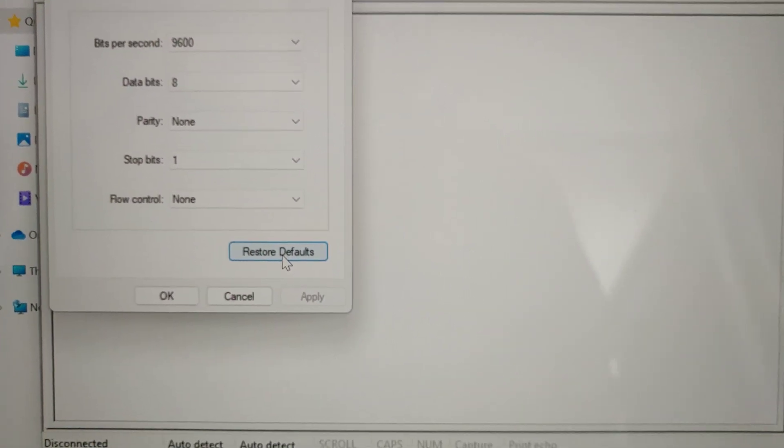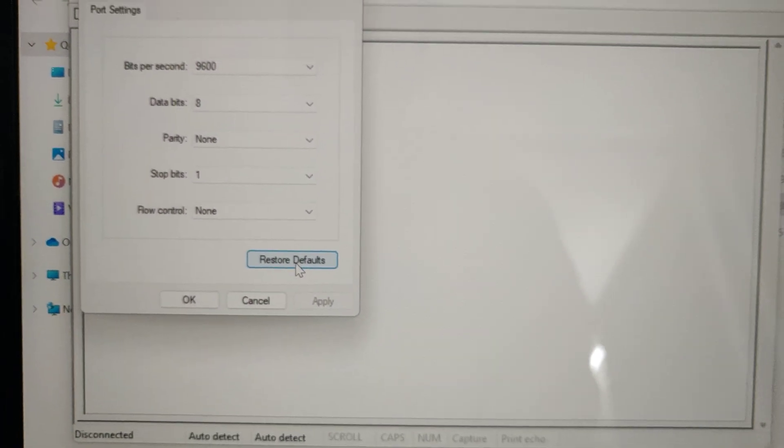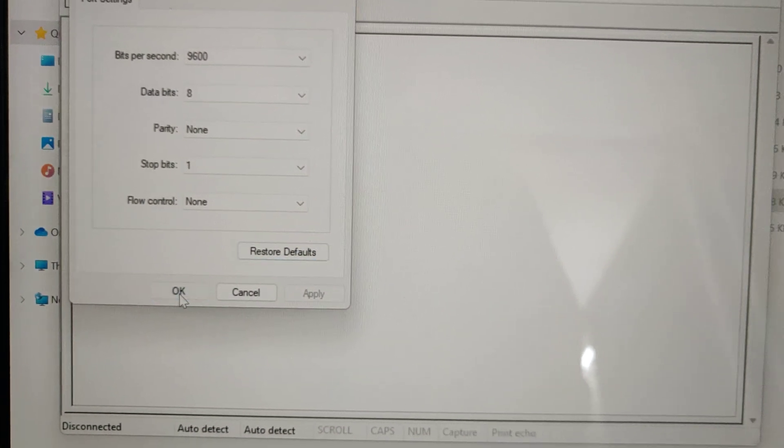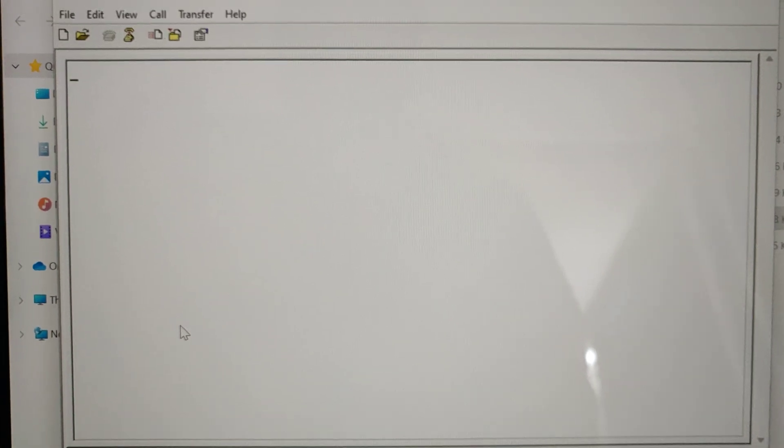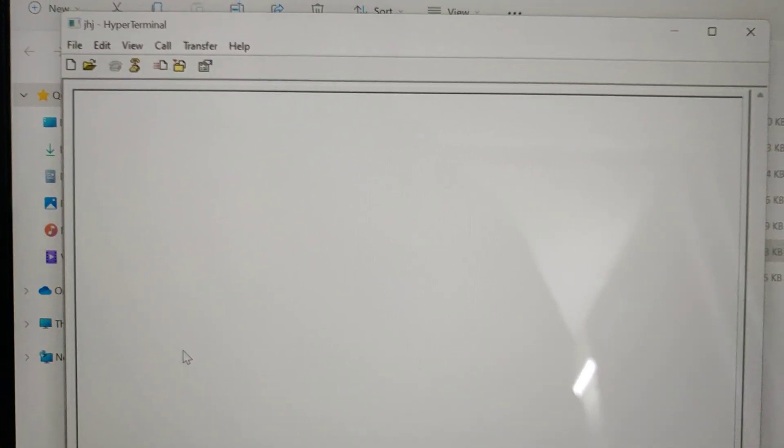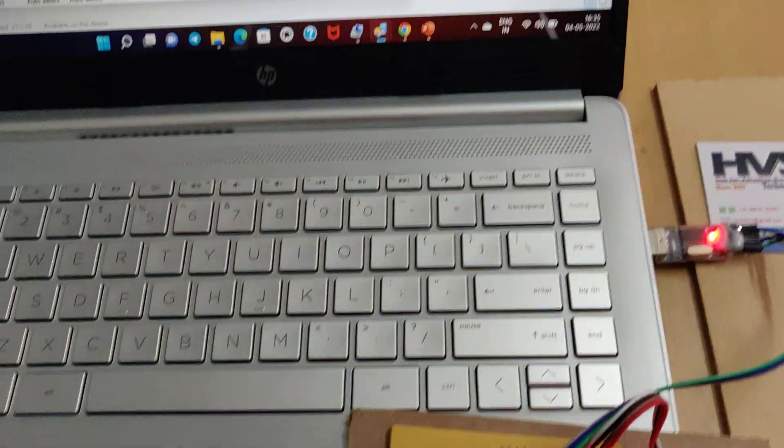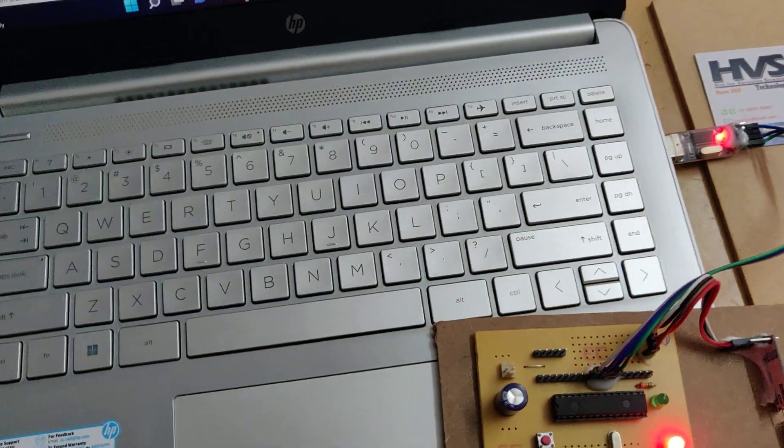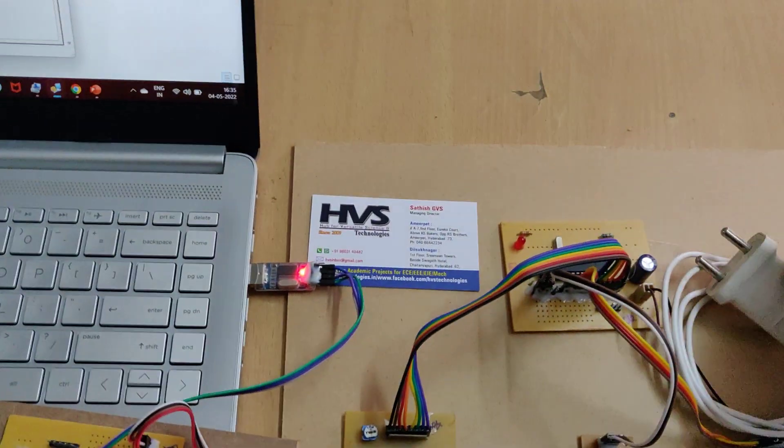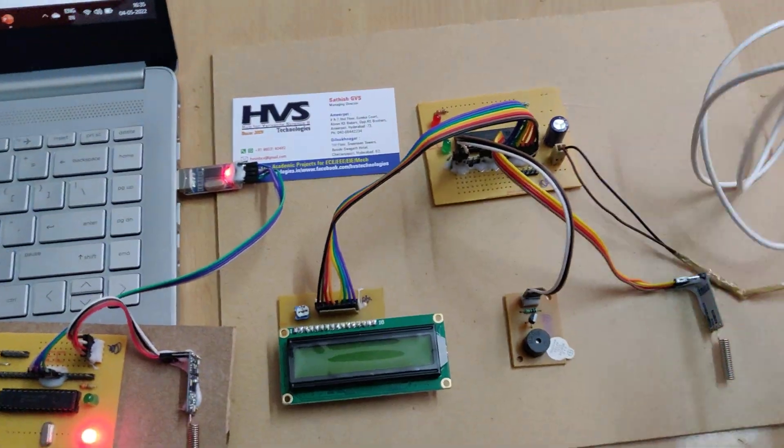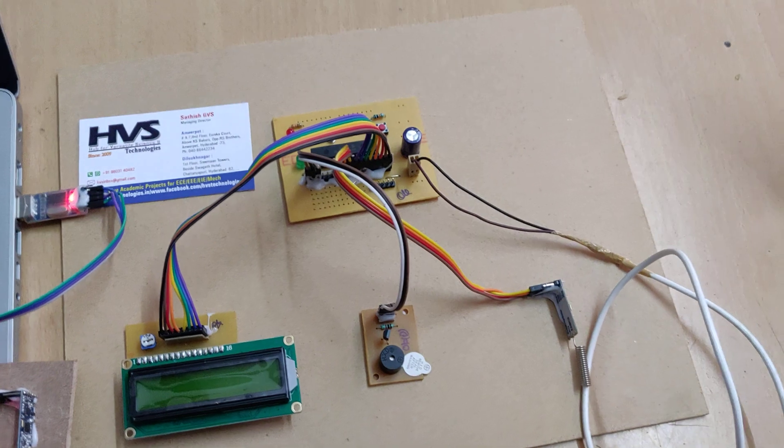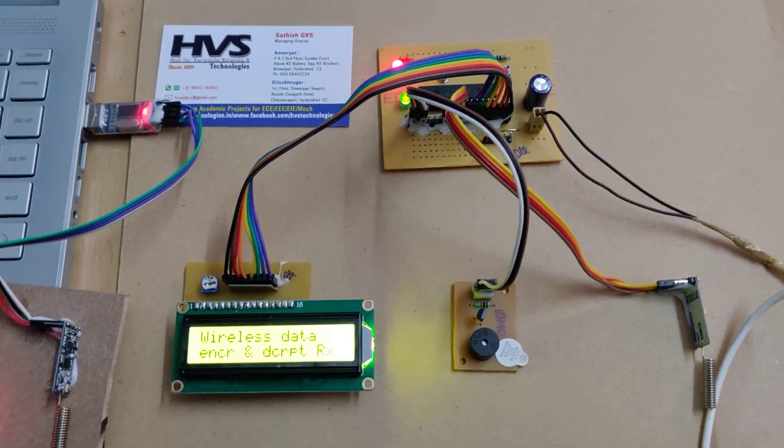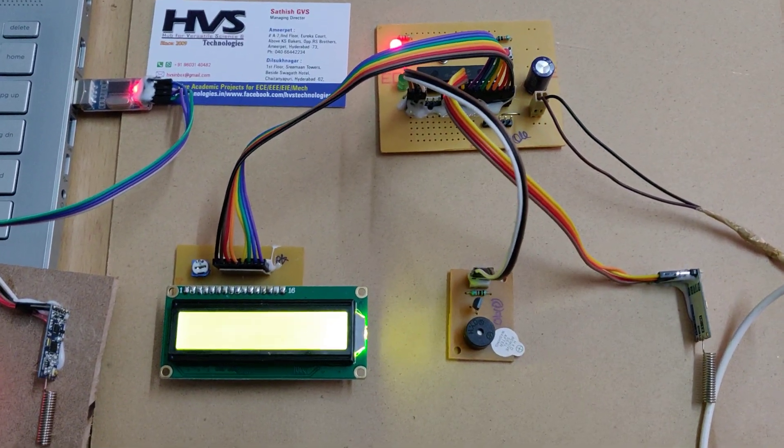The next setup is restore defaults. Type any name, select that COM number, and restore defaults, then click on OK. Now the system is established with the transmitter section. Now switch on the receiver module and there's a welcome message on the LCD screen.